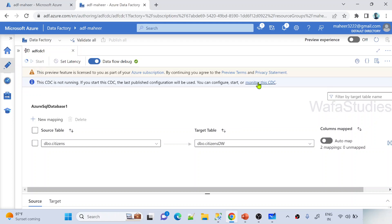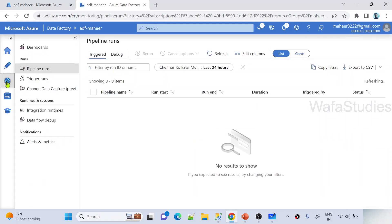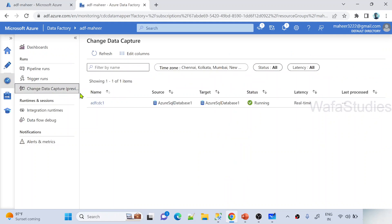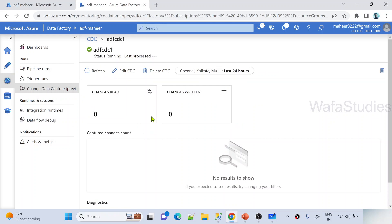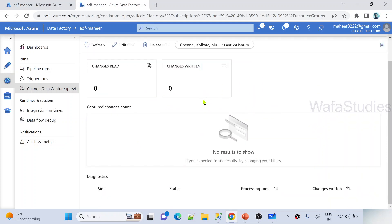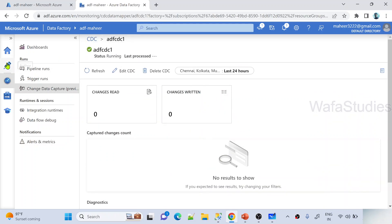Once publish completes, you need to start the CDC. From the moment you start it, all changes will move from source to sink whenever they happen. You can click 'Monitor this CDC' button, or navigate to the Monitor tab where there is now a separate section called 'Change Data Capture Preview'. Under this you can open your CDC and check its status, including how many changes were read and written to the destination.